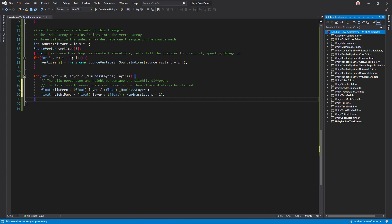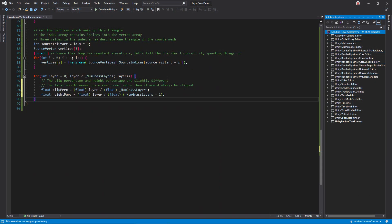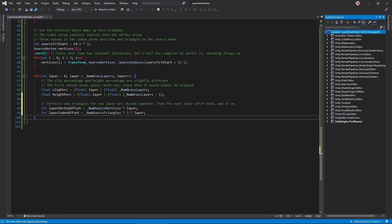Next, we need to figure out how to store these layers in the generated vertex and index buffers. Since we're essentially duplicating the source mesh each layer, we can store each duplicate one after another. That means that the vertex offset for this layer is just the number of source vertices times the layer. Similarly, the index offset is the number of source indices times the layer, where the number of source indices is the number of source triangles times 3.